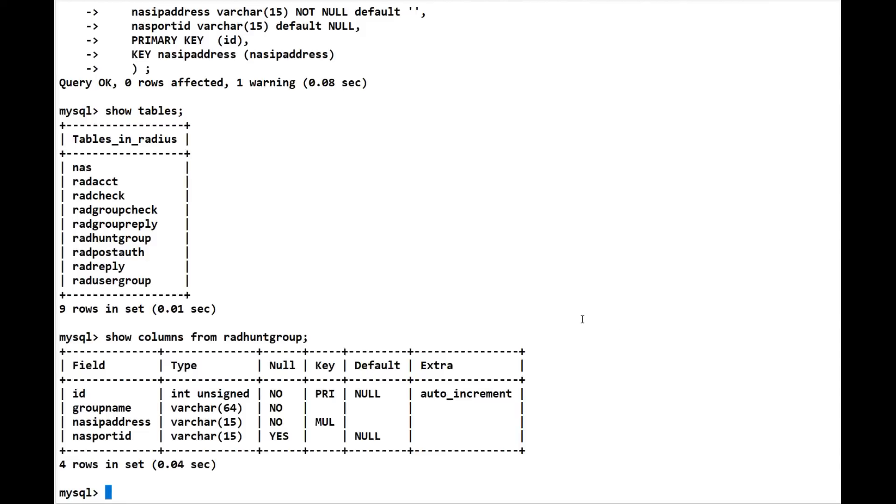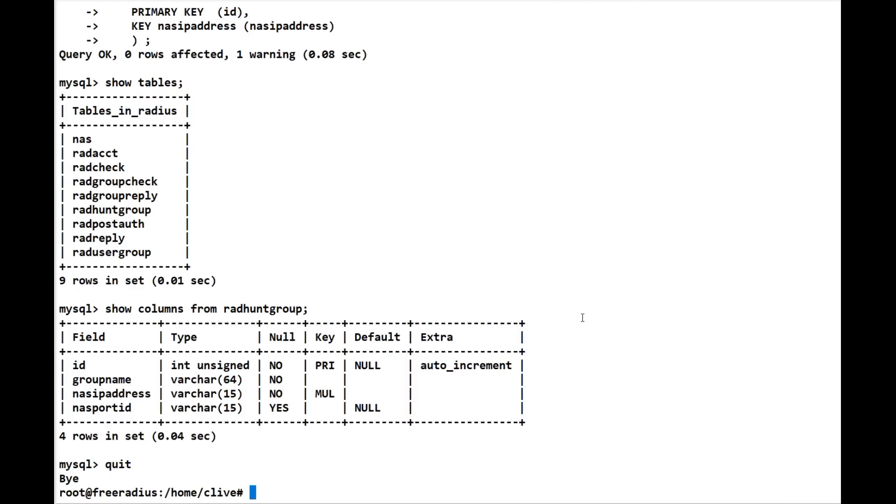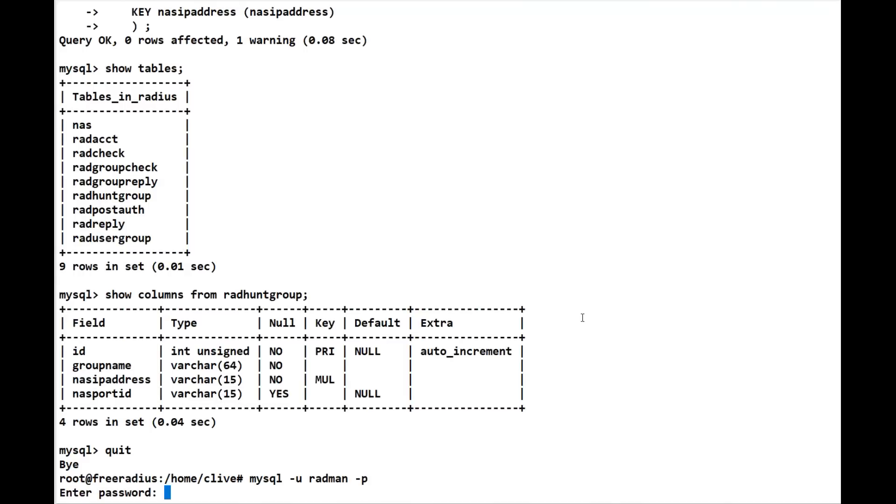We need to check that the user radman can access MySQL as per the user radius and as per root, and see what it can see within there - i.e., what databases. So let's do mysql -u, which is the user radman that we've just created, -p and the password - it's the same, radpass1. So we're in.